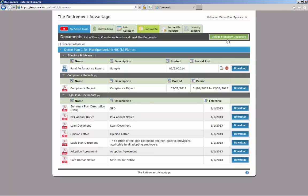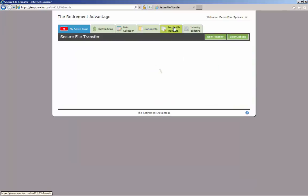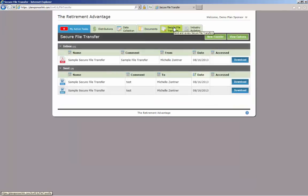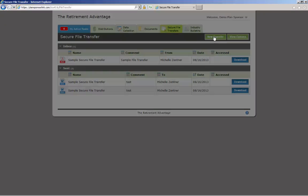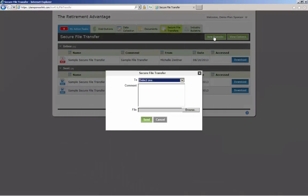The fifth tab is the Secure File Transfer tab. This tab allows TRA to share confidential information with you and vice versa. To send a file, click New Transfer. Select the TRA employee to receive your secure file transfer by selecting from the drop-down box.